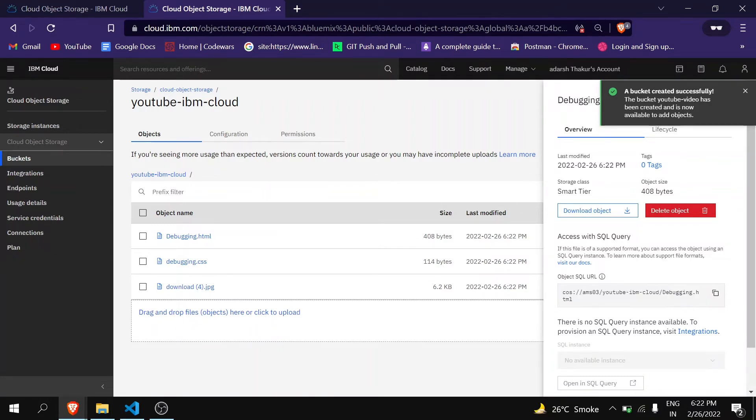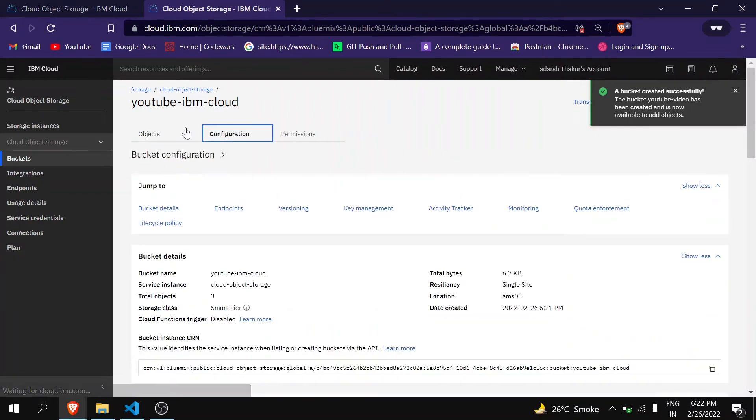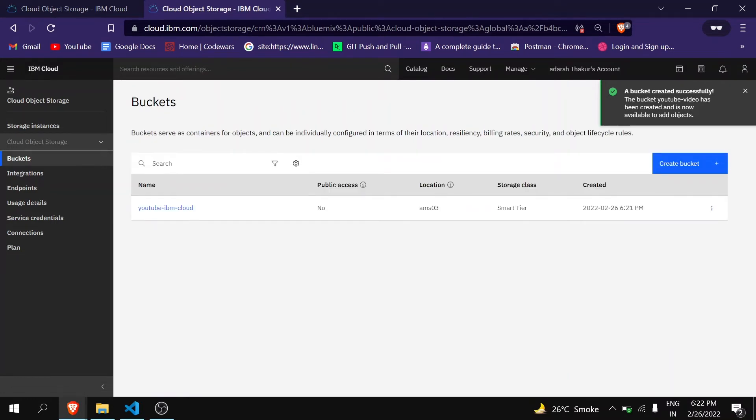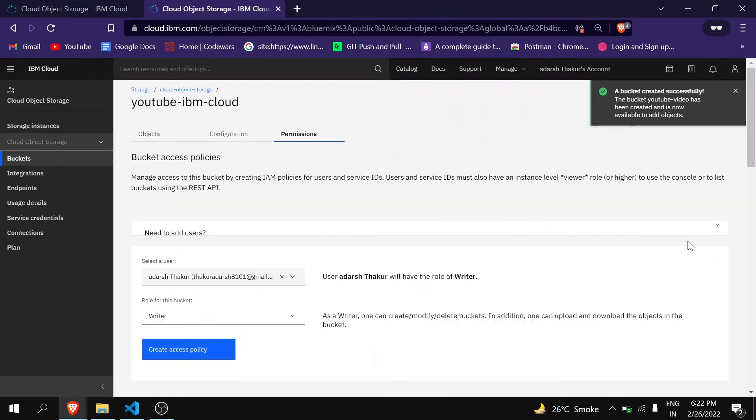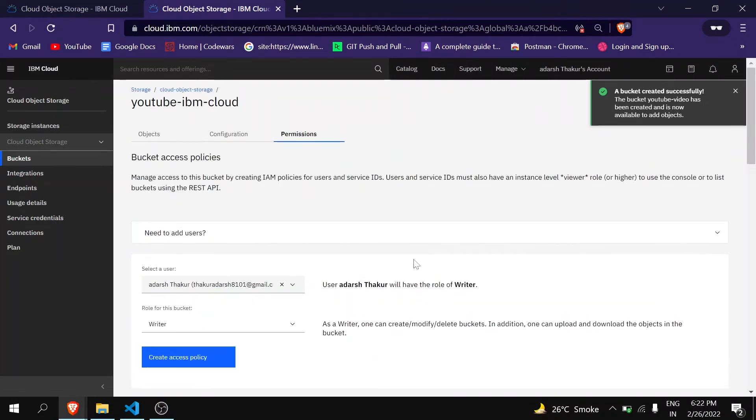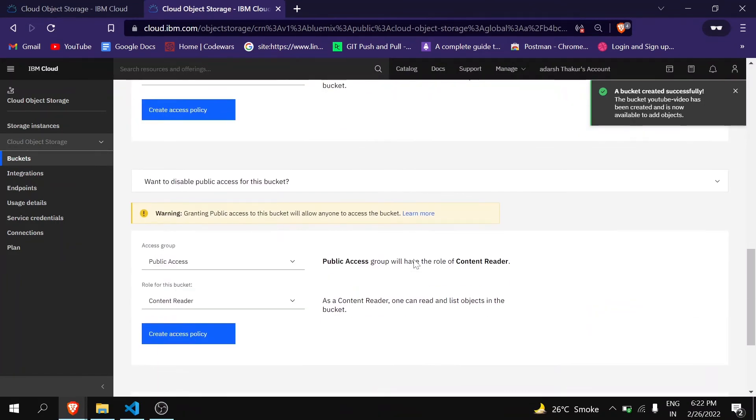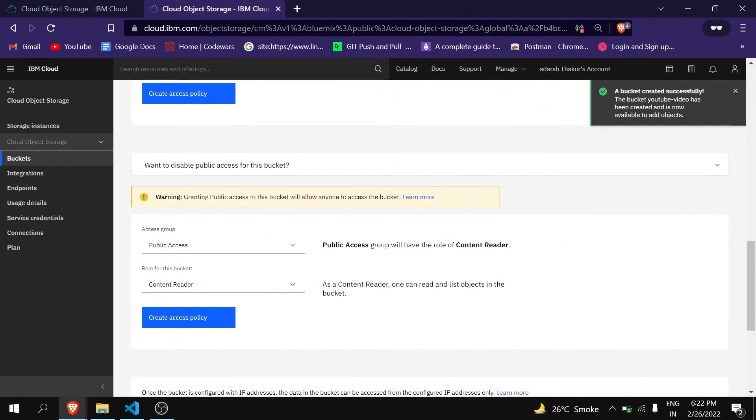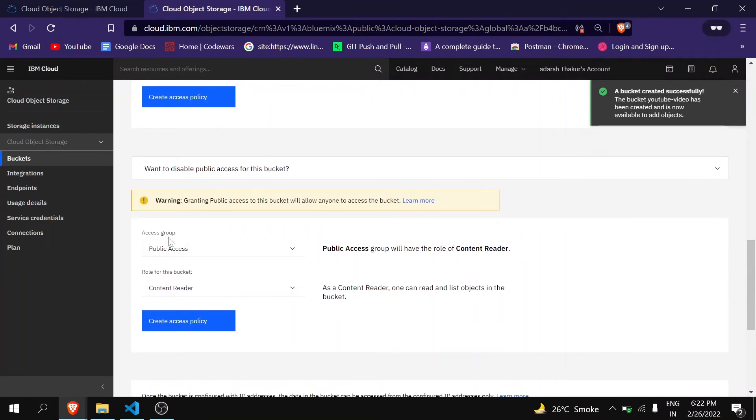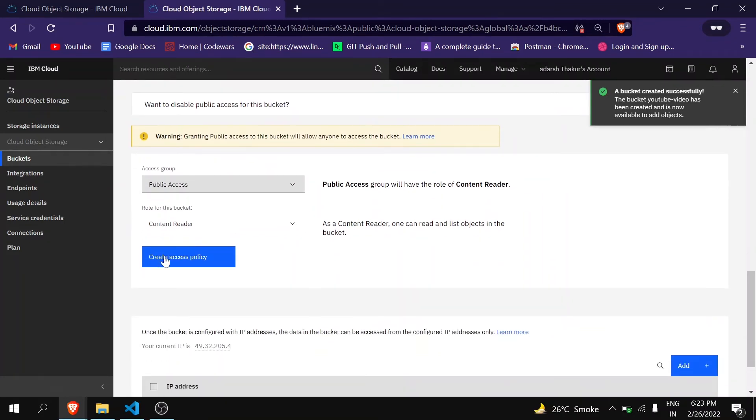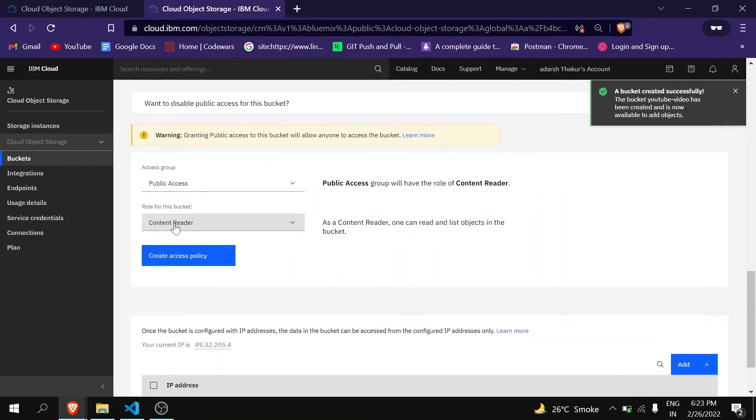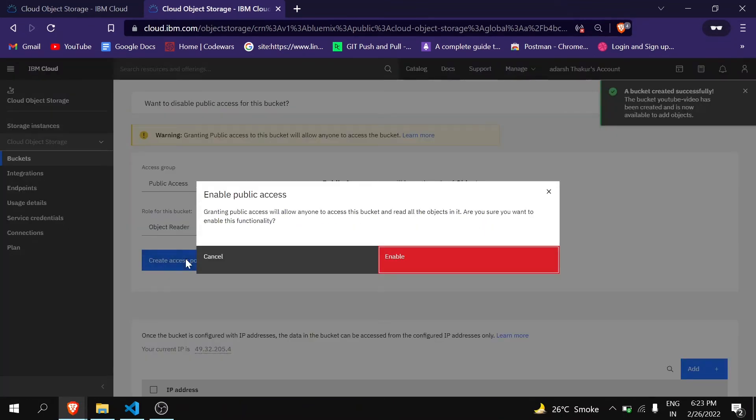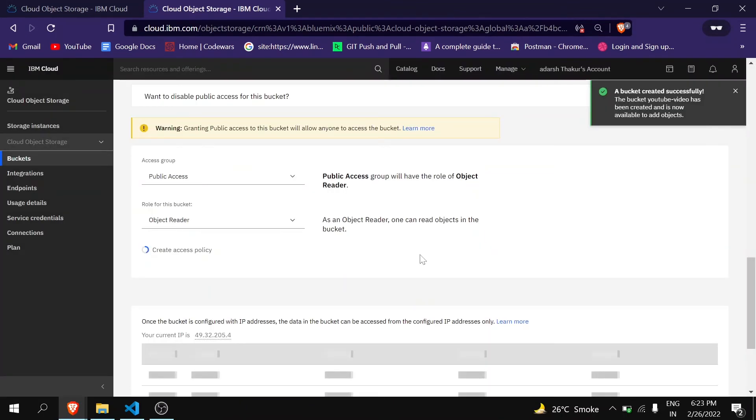So what you have to do is go back to Cloud Object Storage. Here, youtube-ibm-cloud, click on these three dots, click on Access Policies, and here at last you can see Access Group. It's Public Access. Give role for this bucket to Object Reader, just create access policy and enable it.